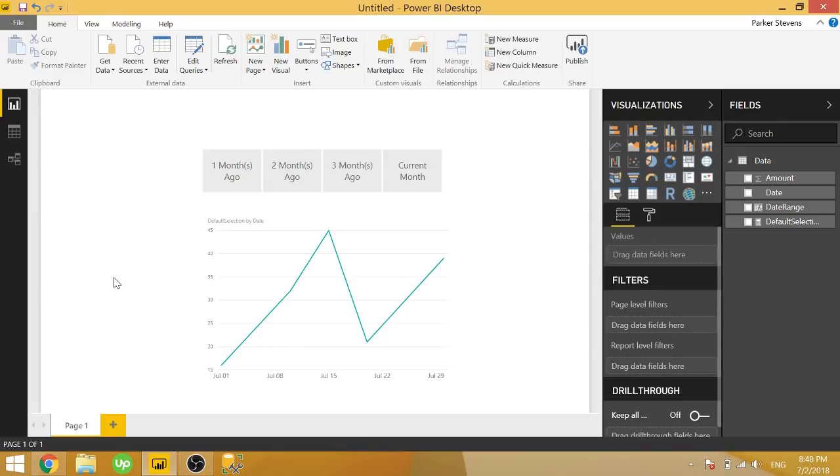Welcome back to another Power BI 3 Minute Tip. If you're liking these quick Power BI tutorials, make sure to hit the subscribe button and the bell for more content. In today's video, I'm going to show you a really cool technique, and that's how you can set a default slicer selection.